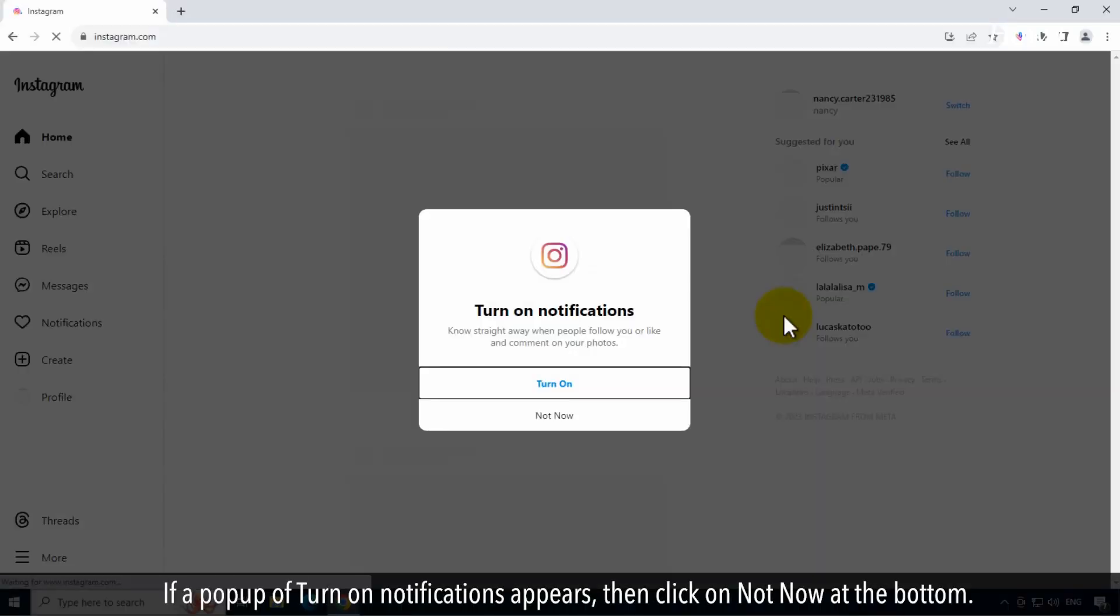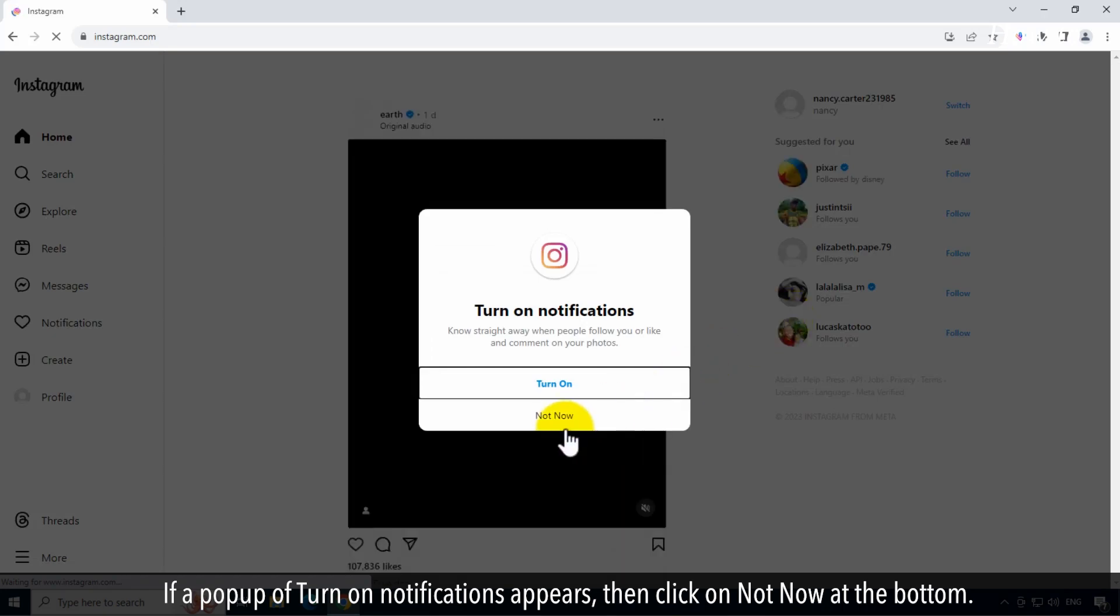If a popup of Turn on Notifications appears, then click on Not Now at the bottom.